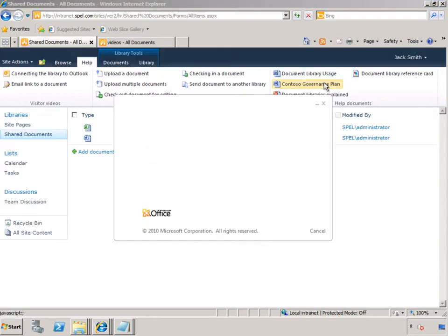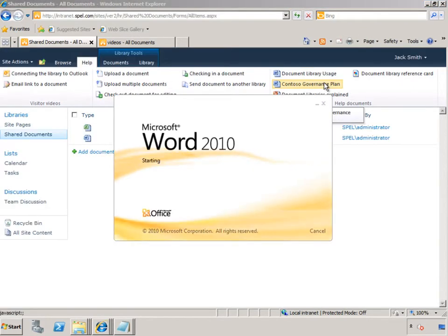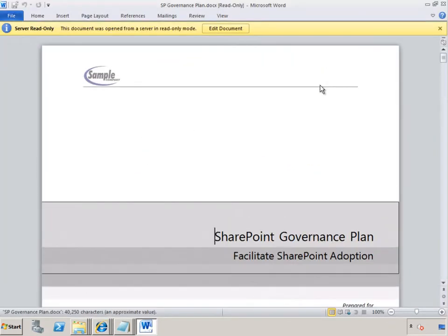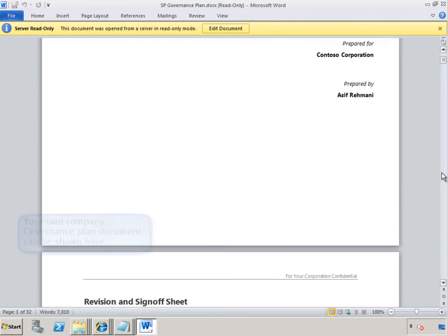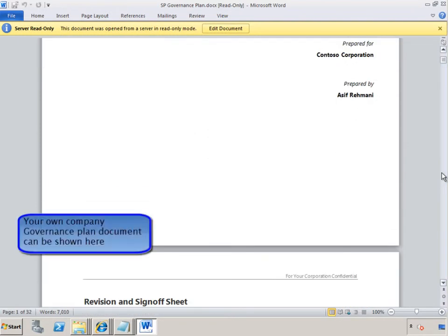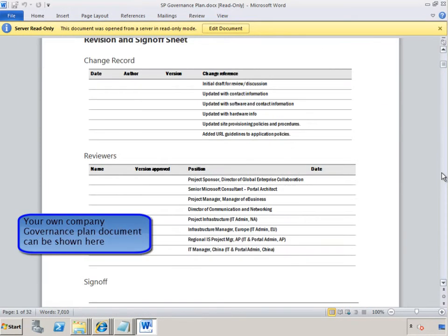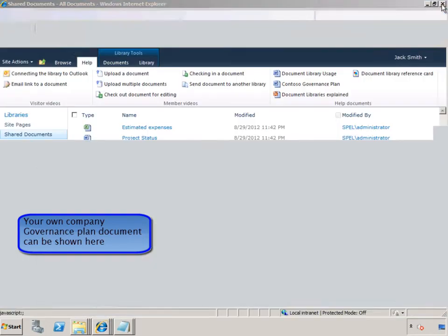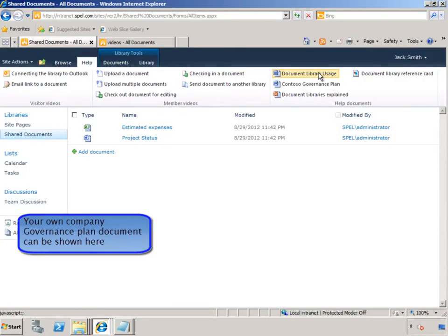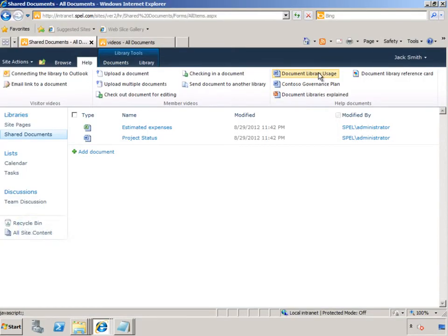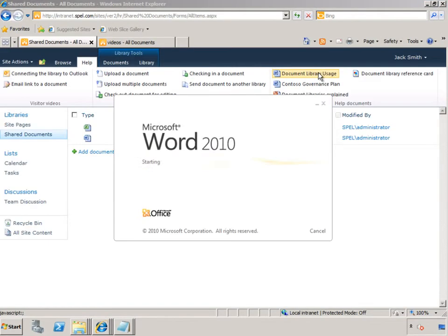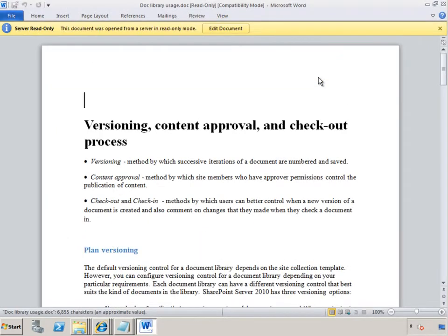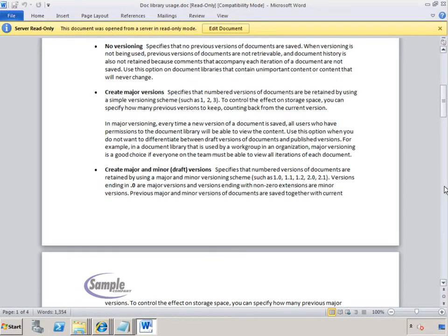If he clicks on the governance plan, Word starts up and shows him the whole governance plan that's governing the company. The Document Library Usage document shows him exactly how he should be treating the document library.